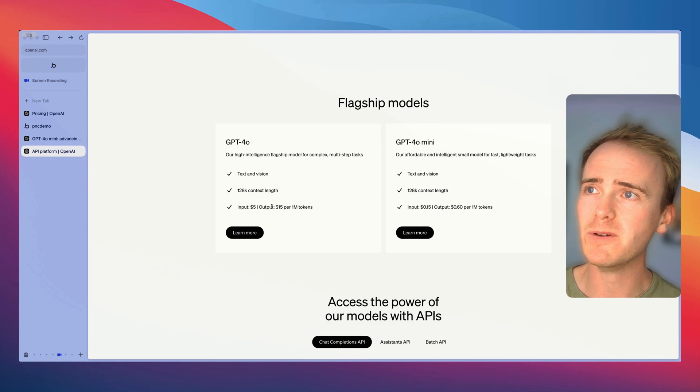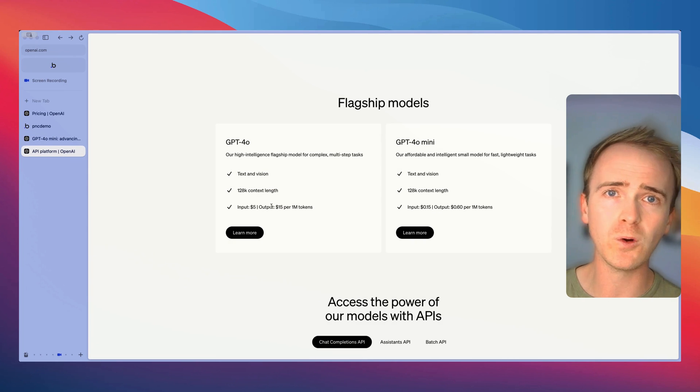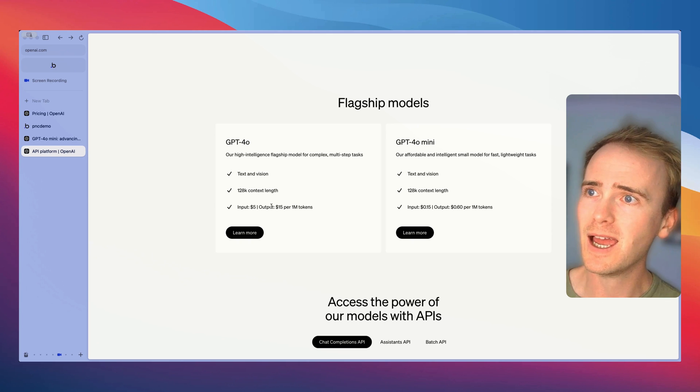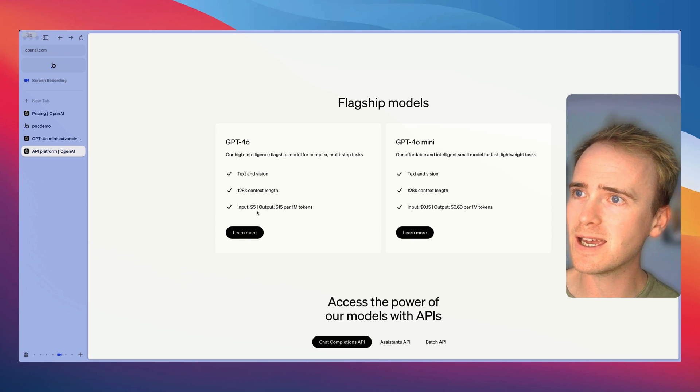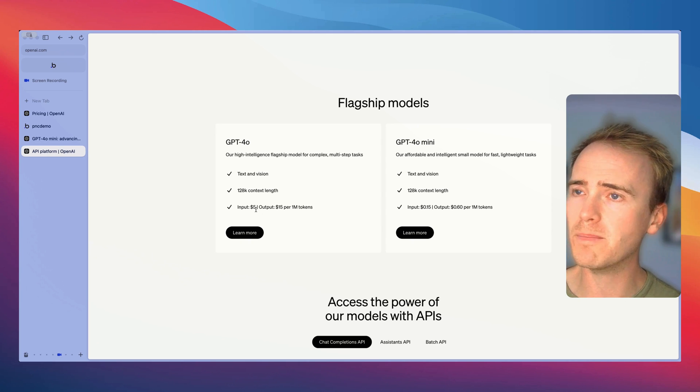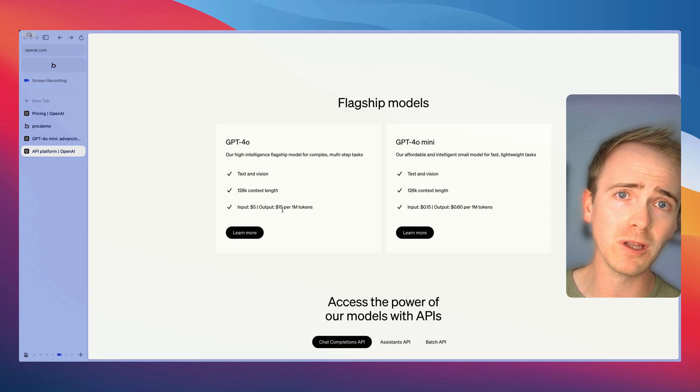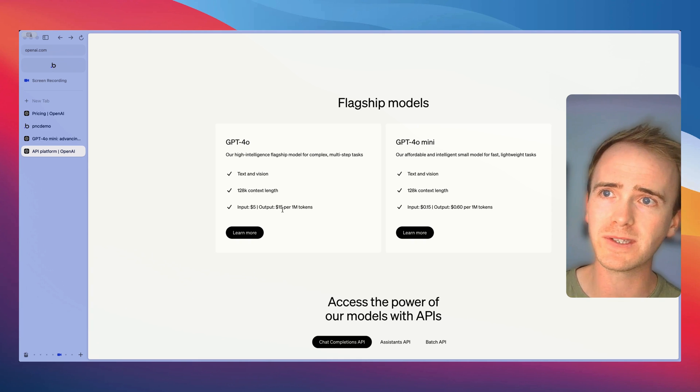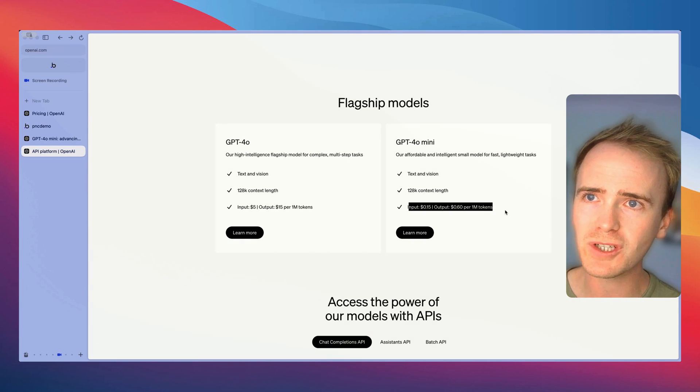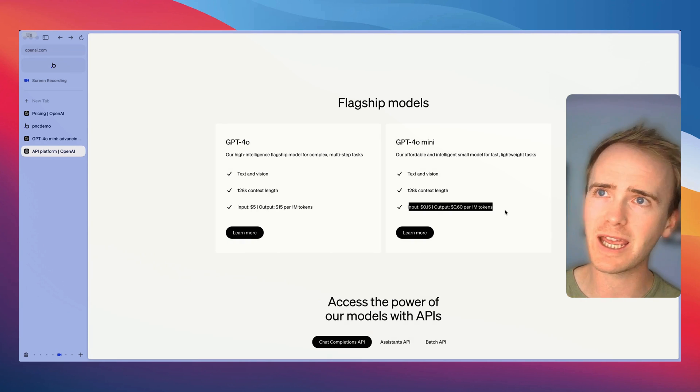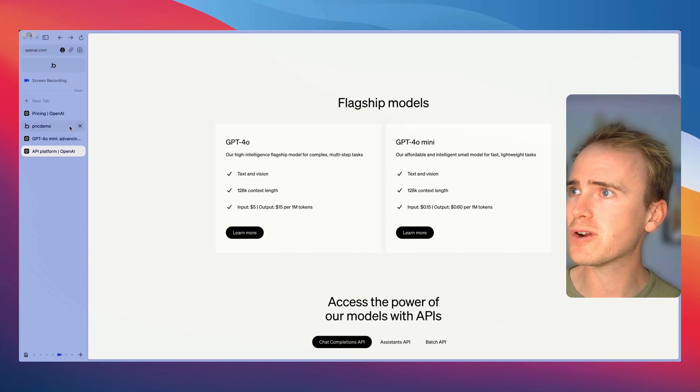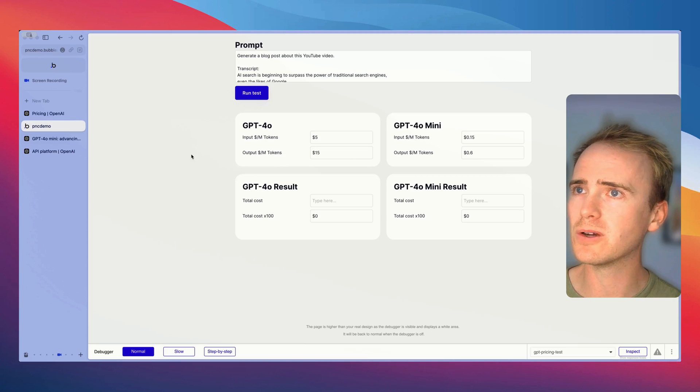For comparison we've got GPT-4o which is the most powerful offering from OpenAI as of date and that is $5 per million tokens input and $15 per million tokens output. Look how much it is slashed down to with the GPT-4o mini.